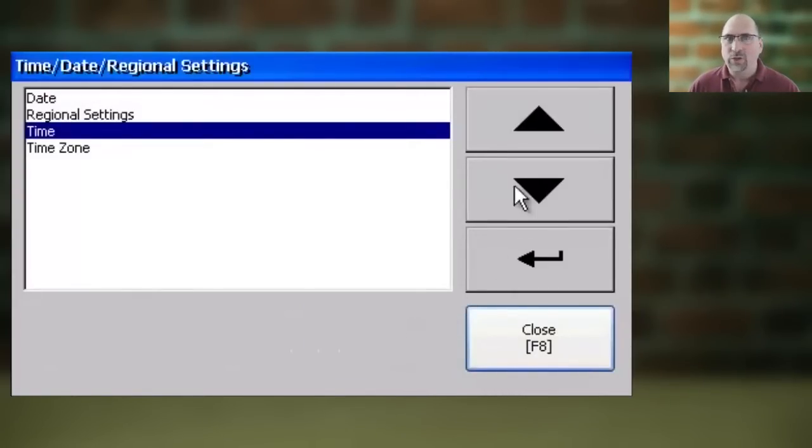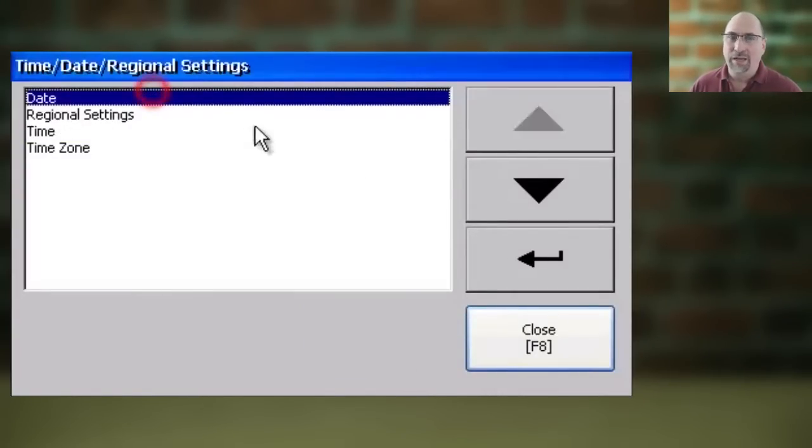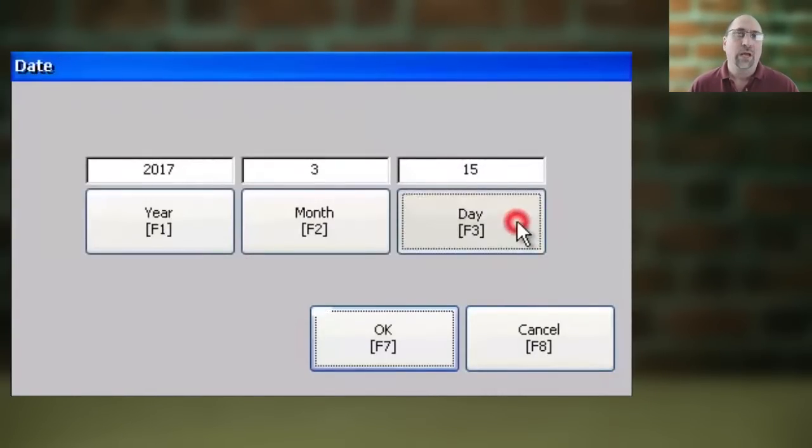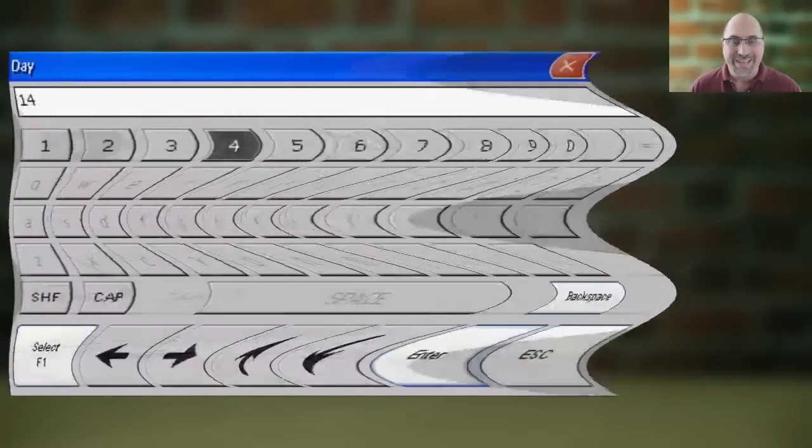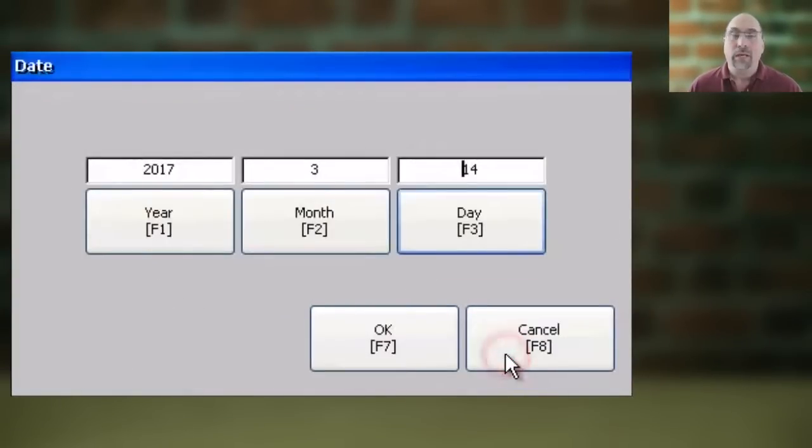Next, you're going to select Date and Enter, and then you're going to enter in the correct date and press OK.